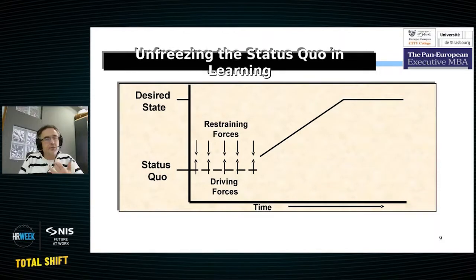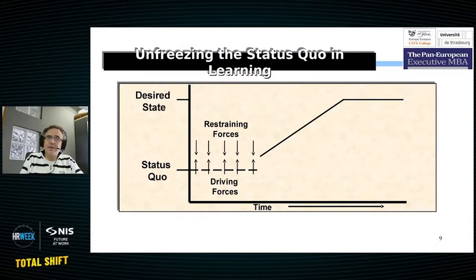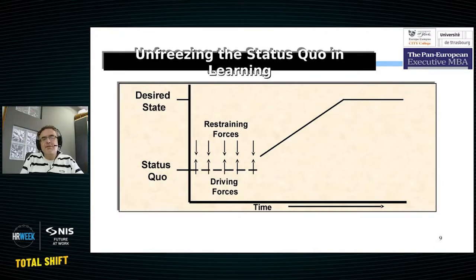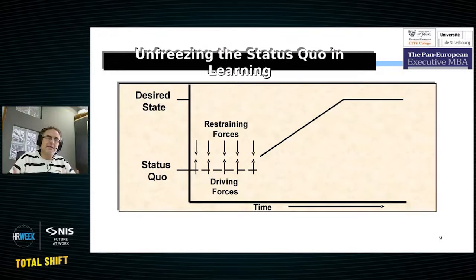Is it our managers? Is it the informal and formal voice mechanisms we have inside our organizations? Or maybe it's the fact that we're not promoting the lessons identified to lessons learned process and the positive impact it can have on our organizations.